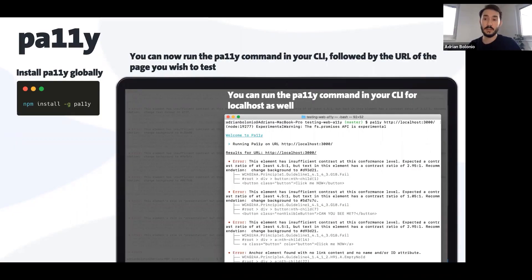You can also run PA11y against your localhost, so you don't need to deploy anything to a test environment or even production to be able to test this.